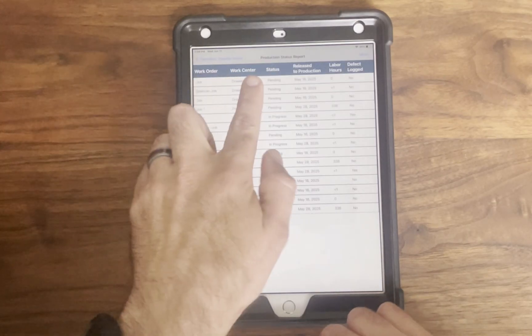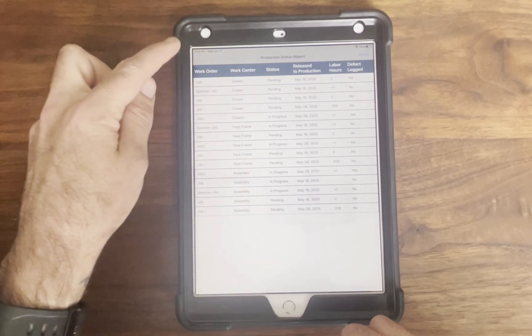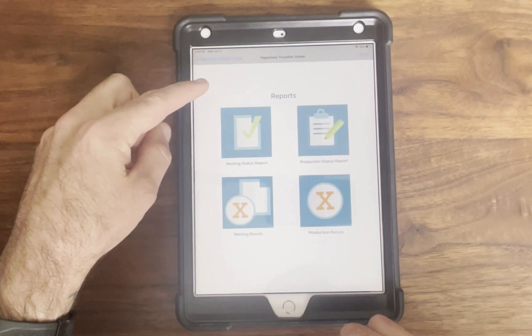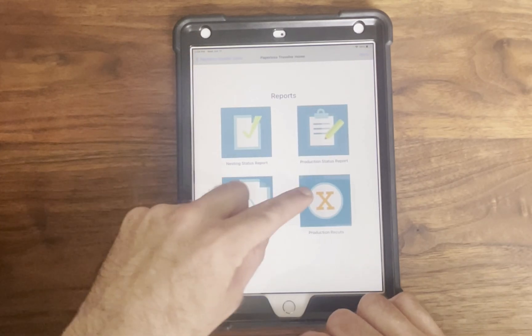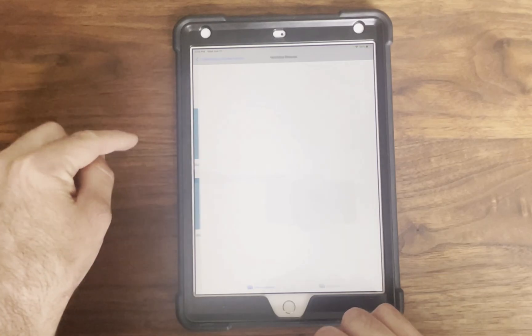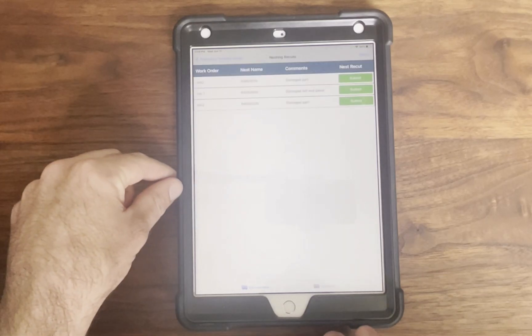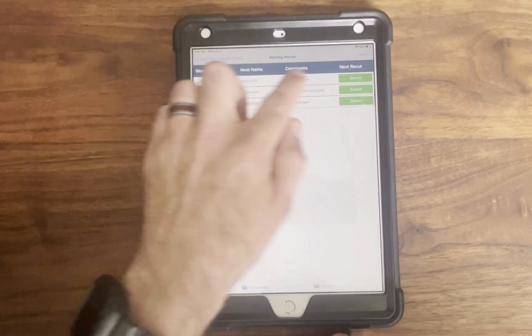Recut reports update instantly as the operator logs issues and managers can review and then click submit to confirm the defect has been sent for recut.